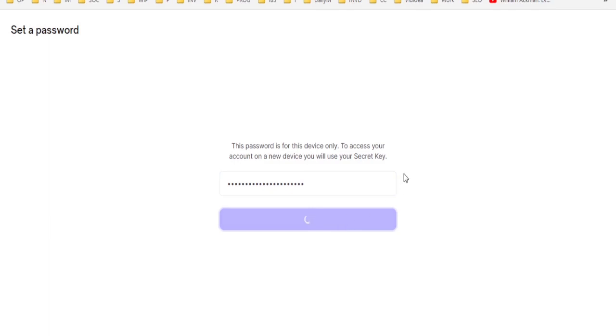Now, once it loads, we will have access to our Stacks tokens.